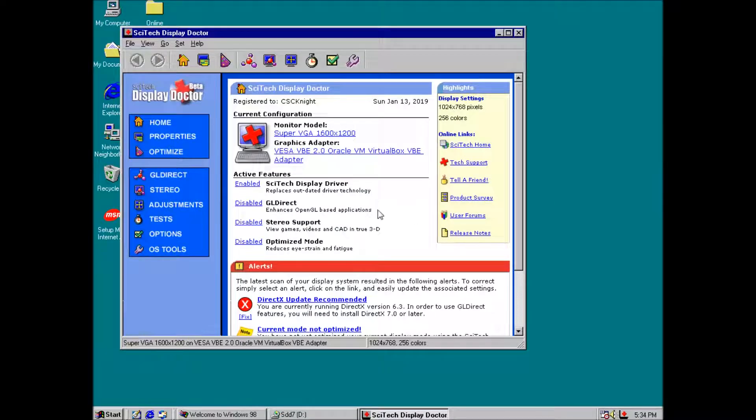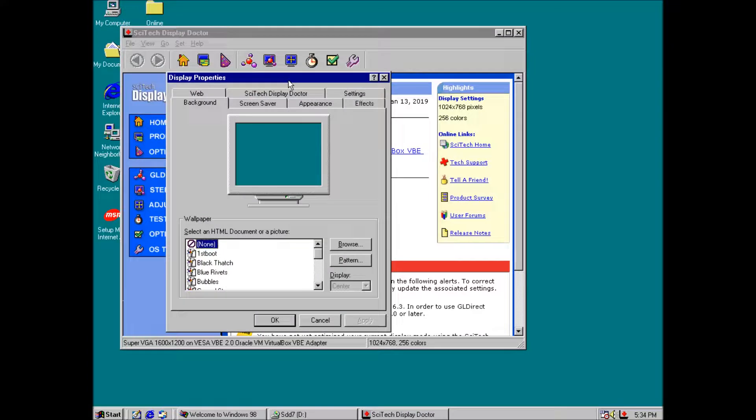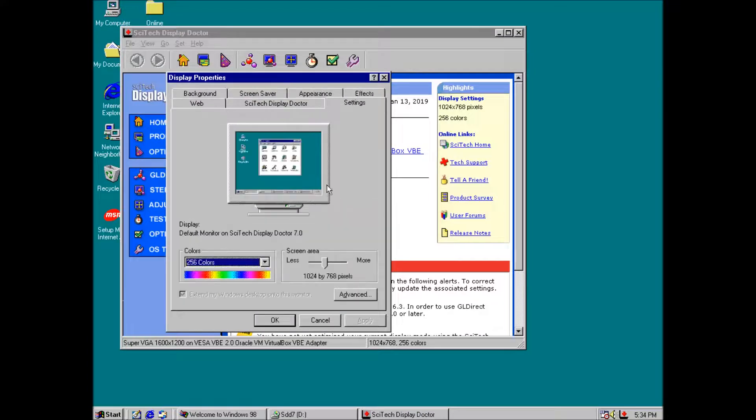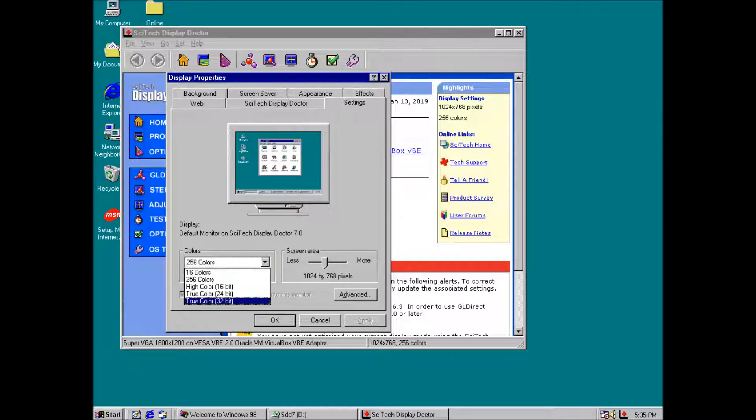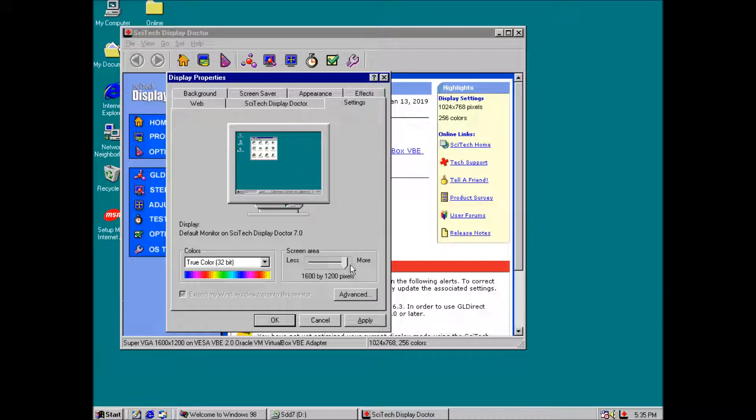Now we get to go back to the display properties and select true color and a higher resolution, which I eventually settled on 1152x864. One last restart.